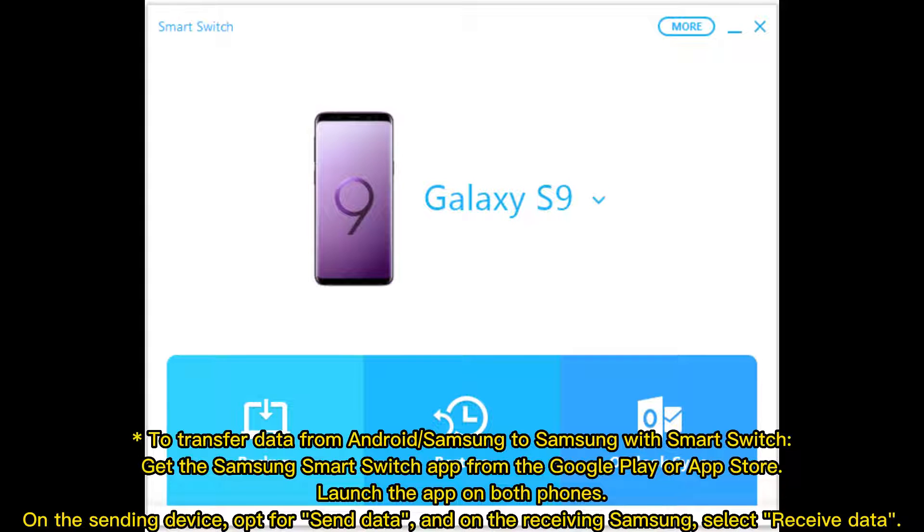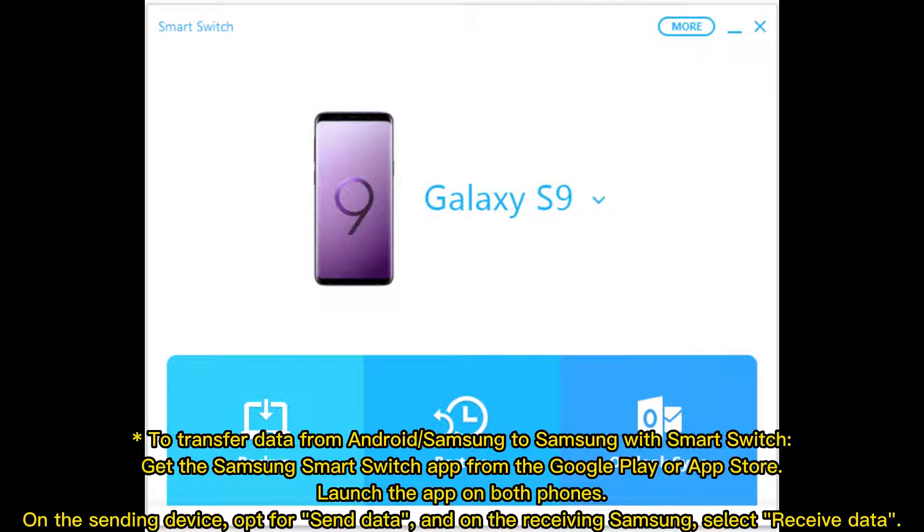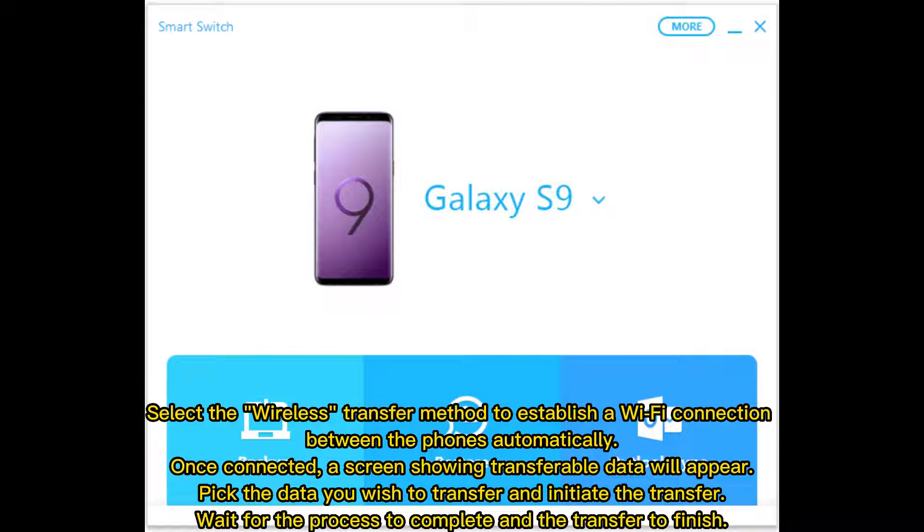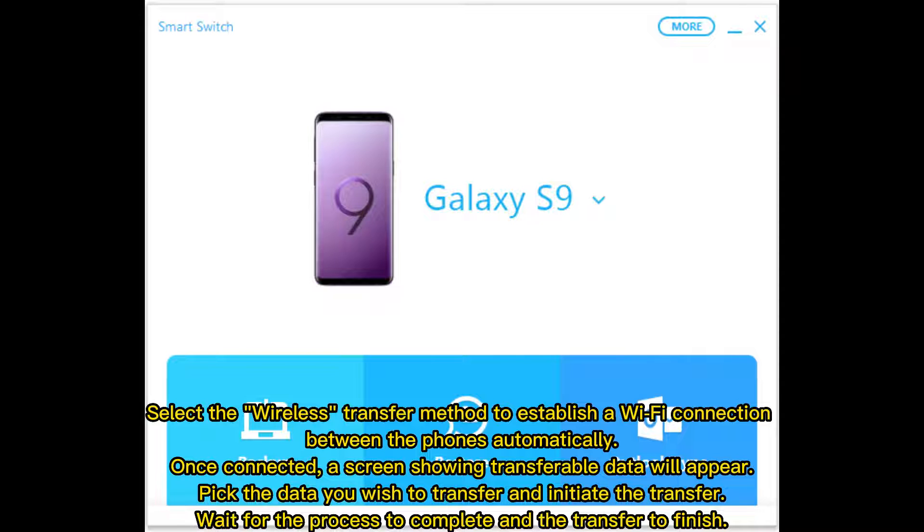To transfer data from Android or Samsung to Samsung with Smart Switch: Get the app from Google Play or App Store and launch it on both phones. On the sending device, select Send Data, and on the receiving Samsung, select Receive Data. Choose the wireless transfer method to establish a Wi-Fi connection automatically. Once connected, a screen showing transferable data will appear. Select the data you wish to transfer, initiate the transfer, and wait for it to complete.